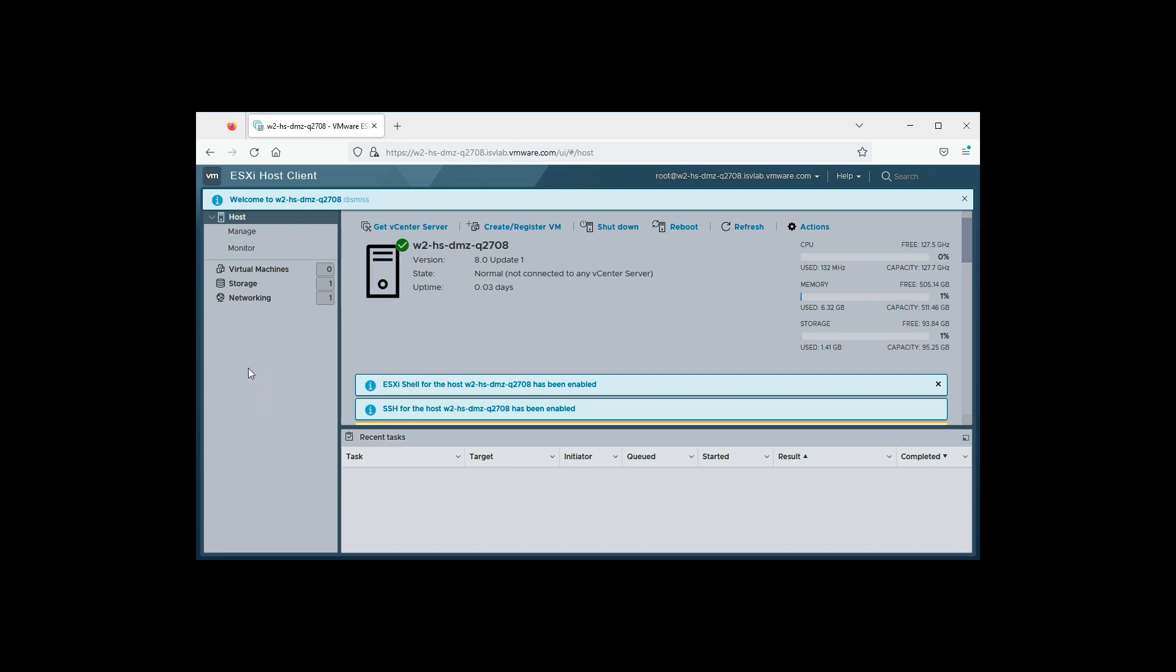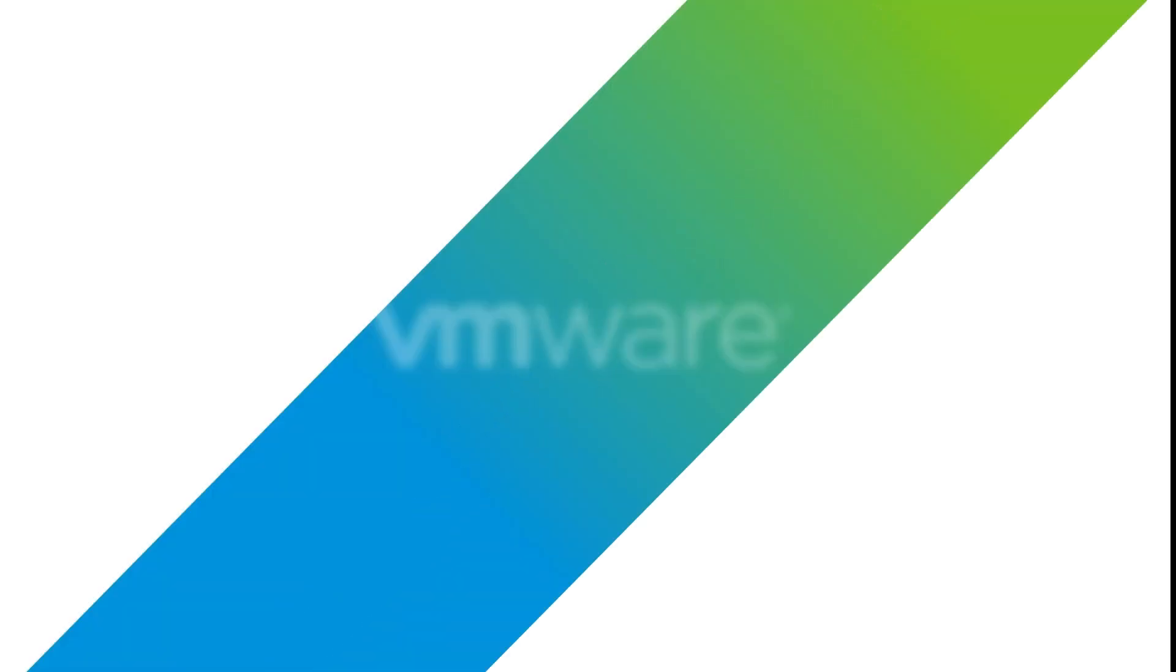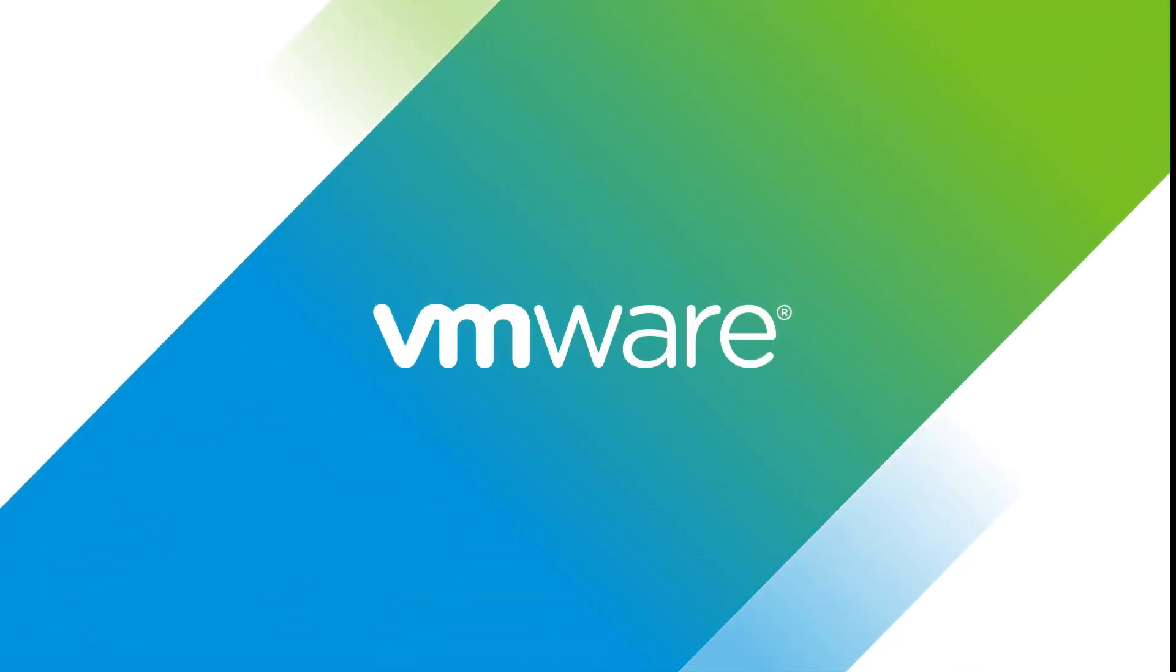And there you have it. Installing ESX on the server with a DPU is not twice the work as a server without. It is exactly the same, except for that one extra checkbox for the DPU. Thank you.